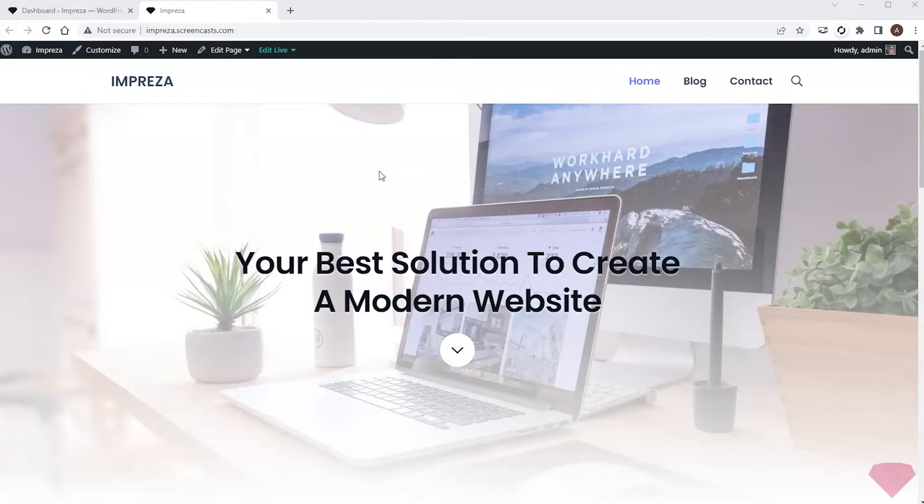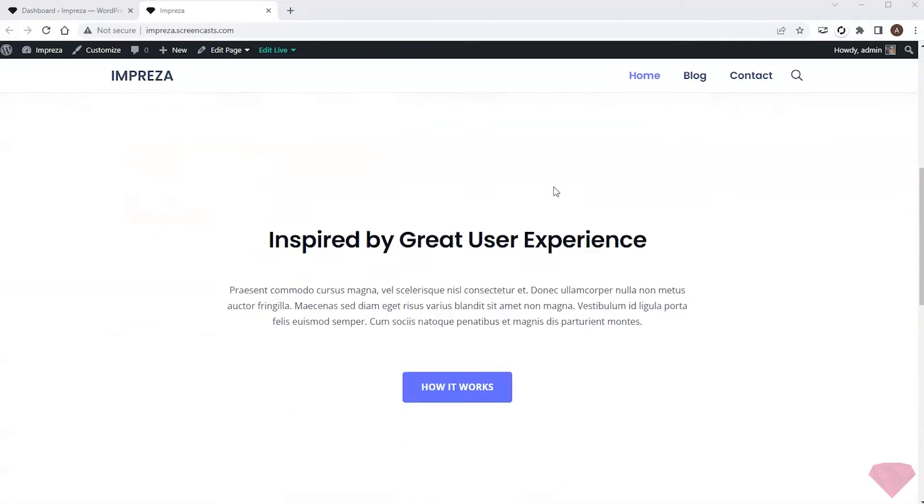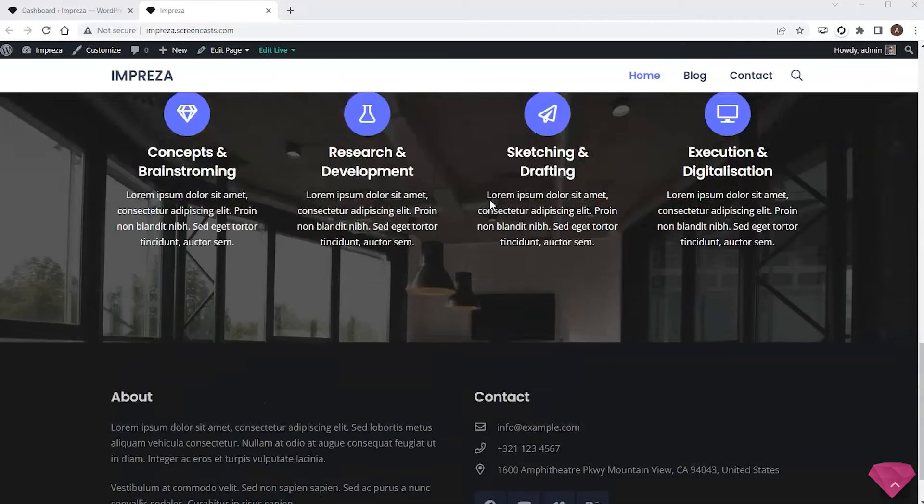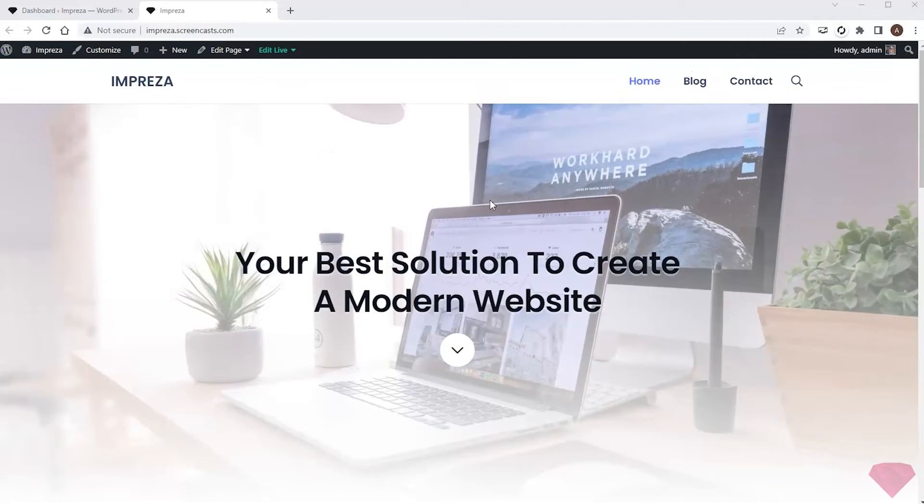Hi, in this video I want to create a multilingual website with the Polylang plugin. I created a site with several pages and content sections. Its primary language is English and I want to add the German language to it as well.